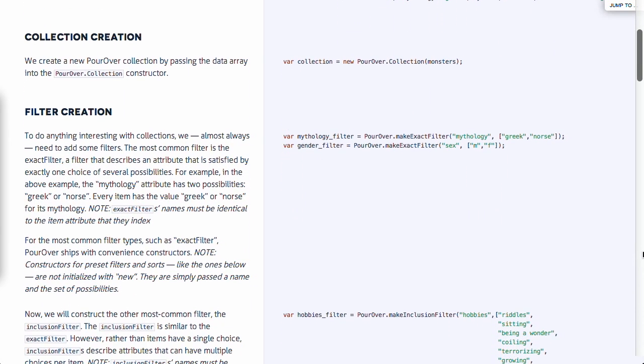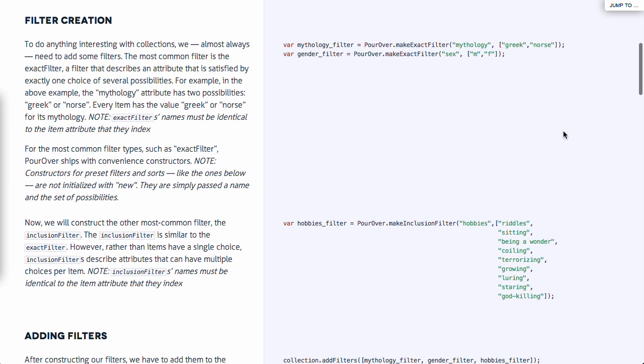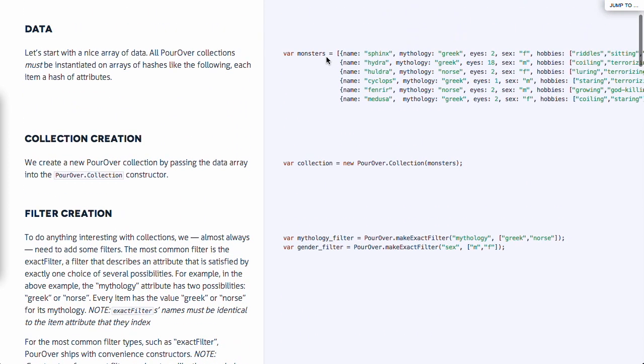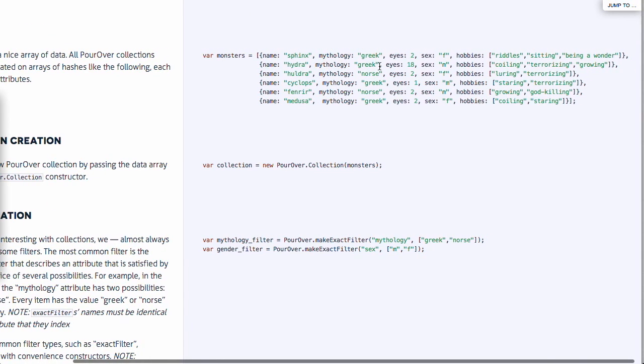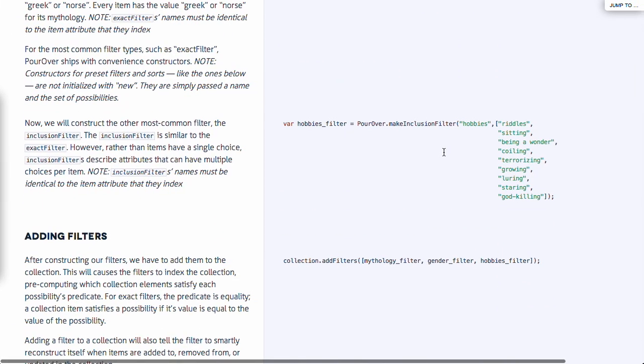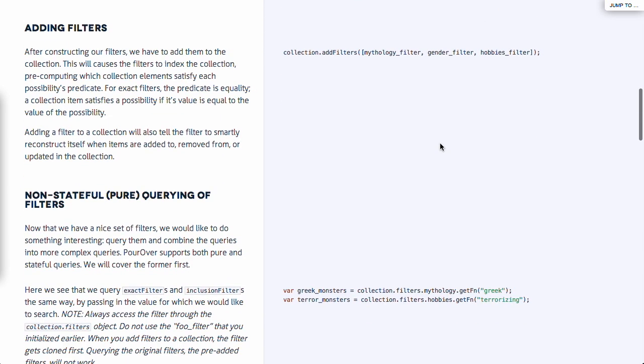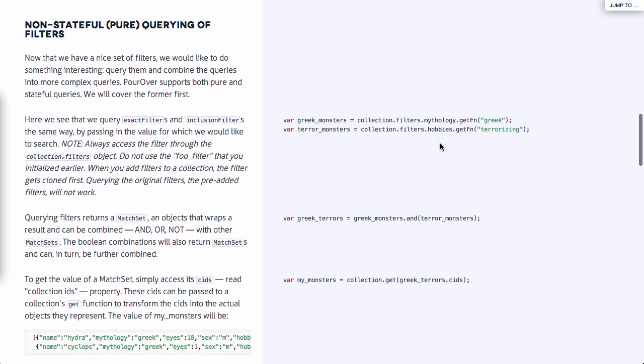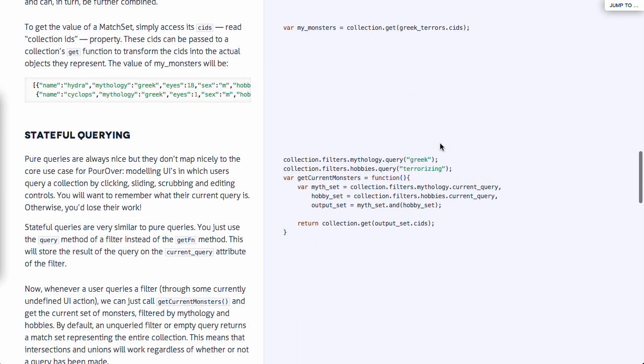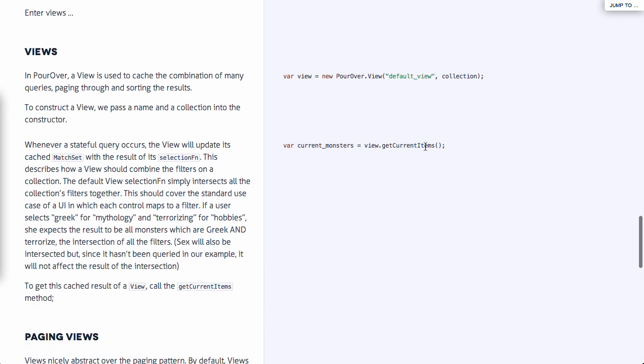Let's take a look at the basic example. They've got a little bit of data right here. Remember, this will work with up to hundreds of thousands of items. The first thing that you do is create a new Pour Over collection. And then you can filter it based on the different attributes of that collection. Right here, they create a new filter for mythology and gender. They're using different mythological monsters. Then, there is a hobbies filter where you can include filters for hobbies. You can add a ton of different filters.